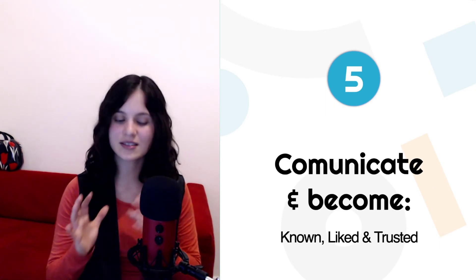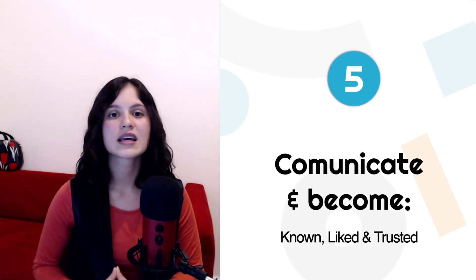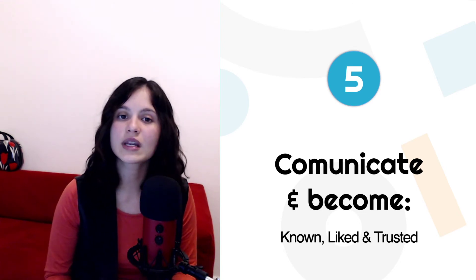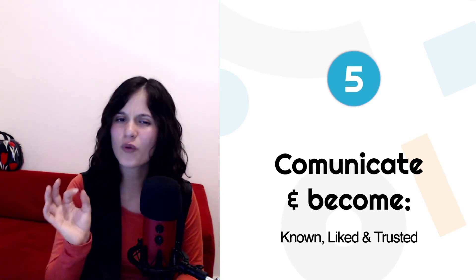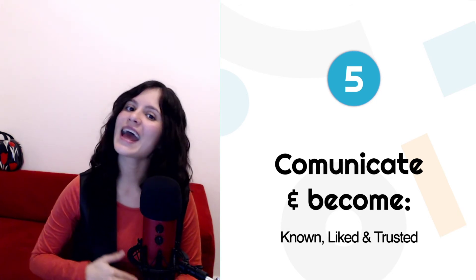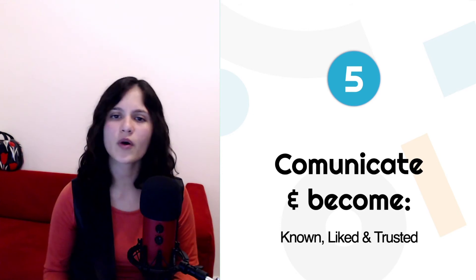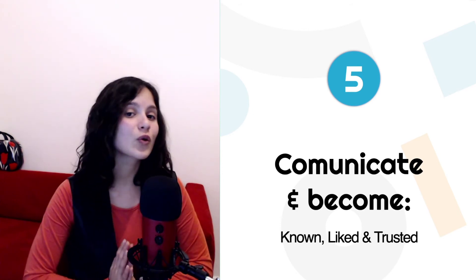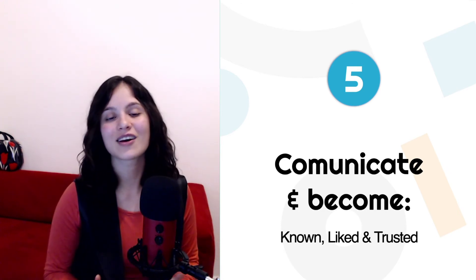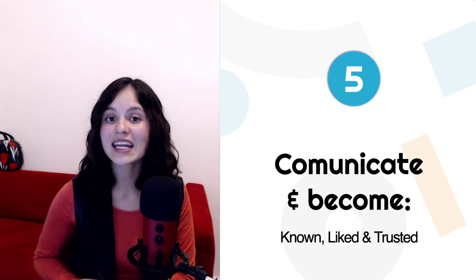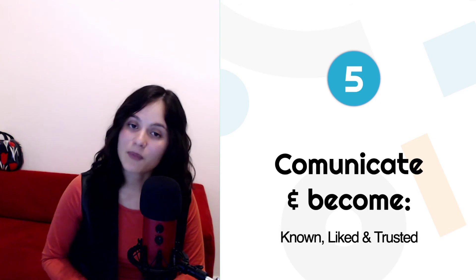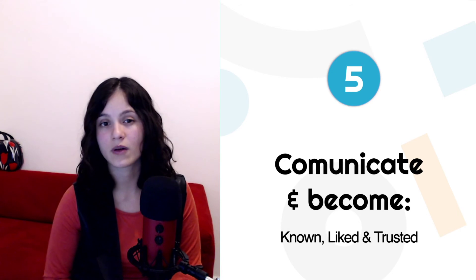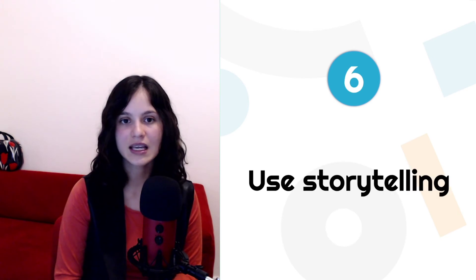Number five is very closely related to number four and is communicate to people in a way that helps you become known, liked, and trusted by them. This is a well-known marketing principle. They need to know, like, and trust you. So any communication, any piece of content or post or email that you share with them should serve either one of these purposes or at the very best, all three. It needs to teach you something. It needs to be entertaining or it needs to be inspiring. If you can inspire, entertain, and educate them all at the same time, you're hitting the mark. That's exactly what you want to do.